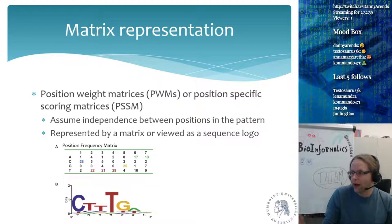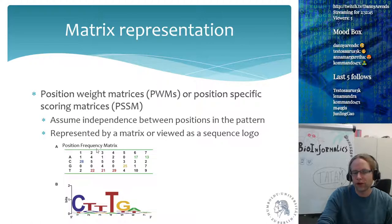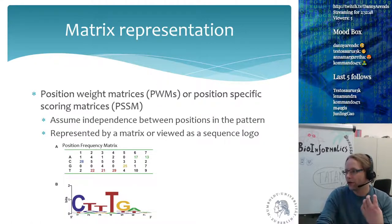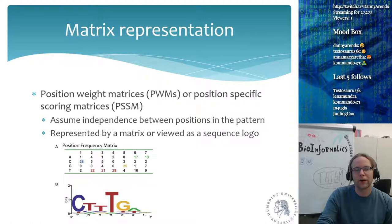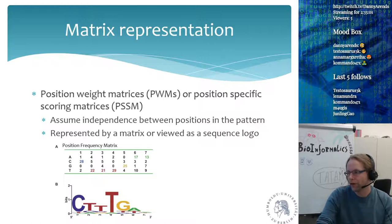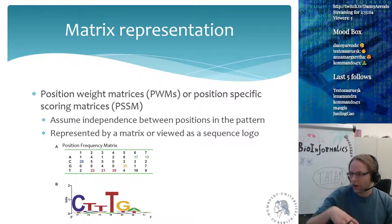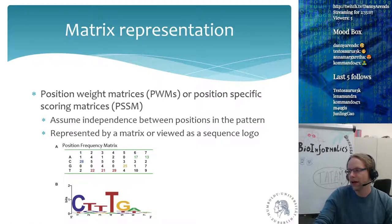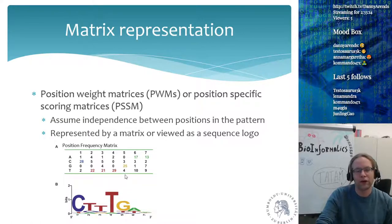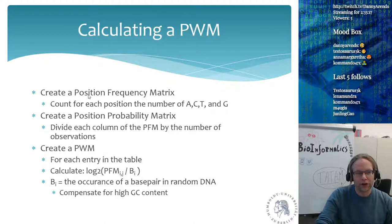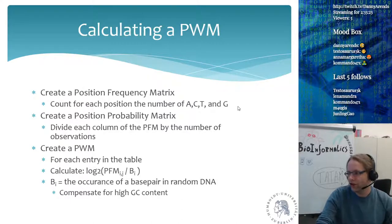These are very useful when you want to score whether a transcription factor binding site is near your gene. A computer can use these position frequency matrices to scan the DNA and say: here there's a high match to the frequency matrix, so there's a high likelihood of the protein being able to bind here. Different proteins have different binding motifs — the TATA box bound by polymerase has its own binding motif, while other DNA-binding proteins have different motifs.